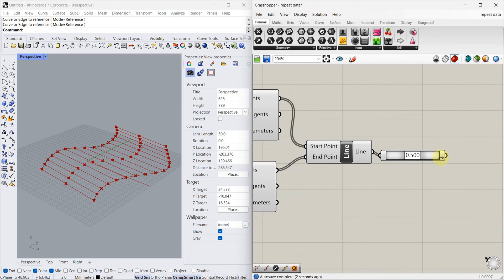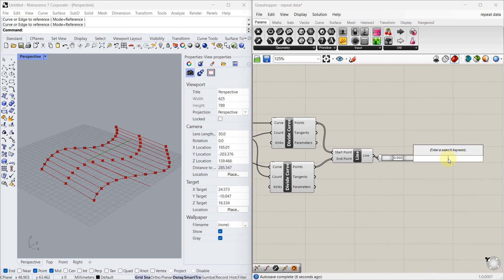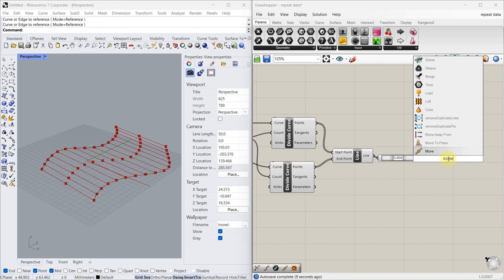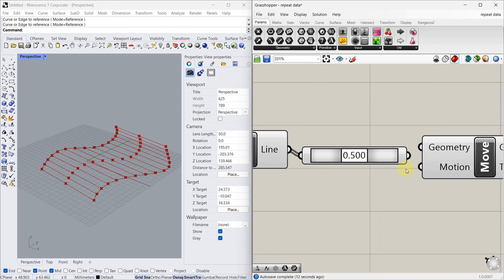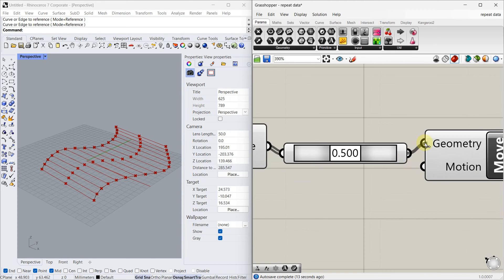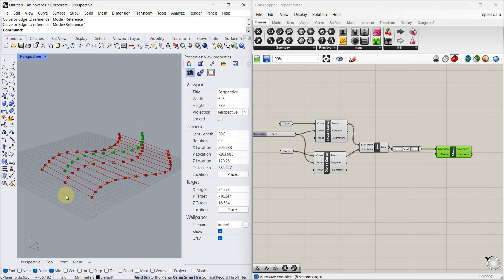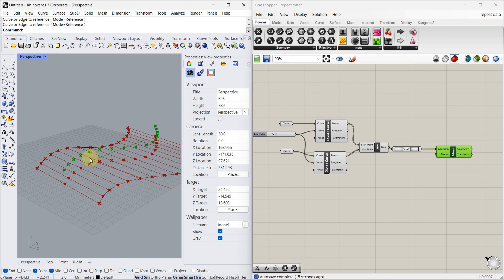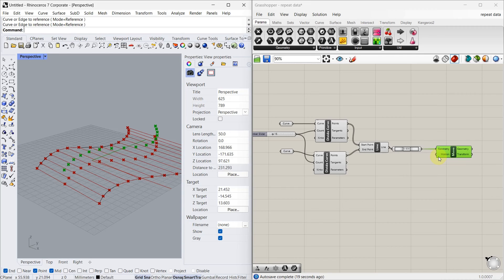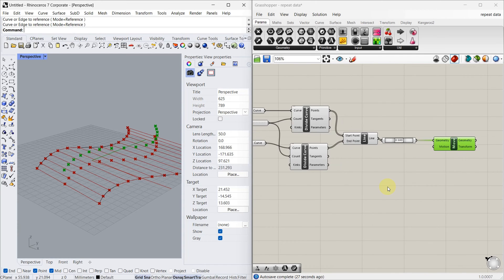Now we have to move this vertically, so let's move. But it moved equally, but we want the wave pattern. For that we have to give the proper input for the motion. To create a pattern we are going to use repeat data.